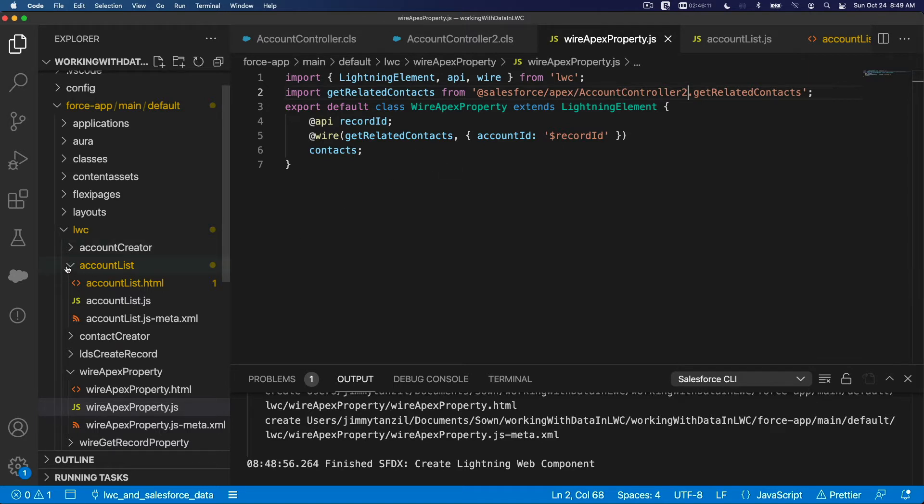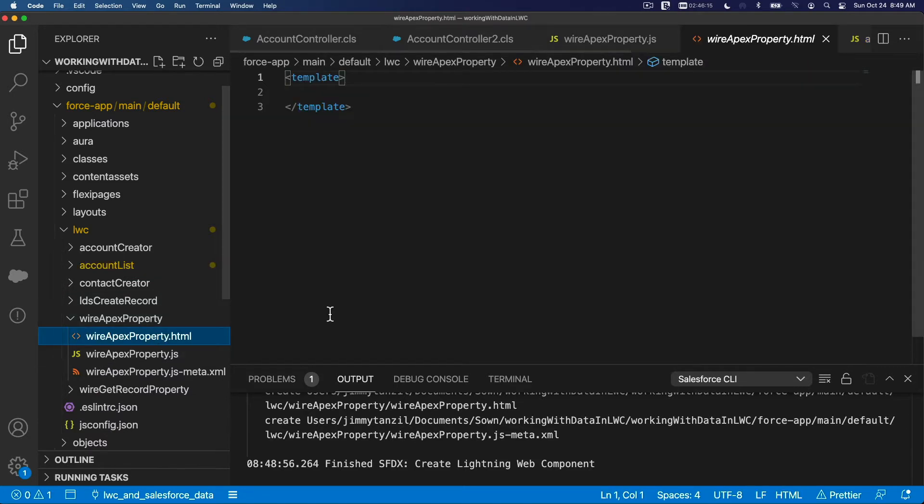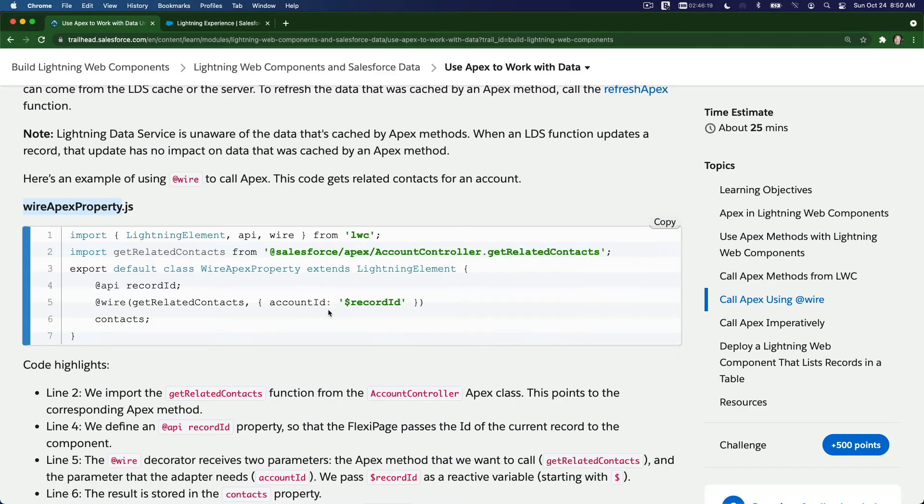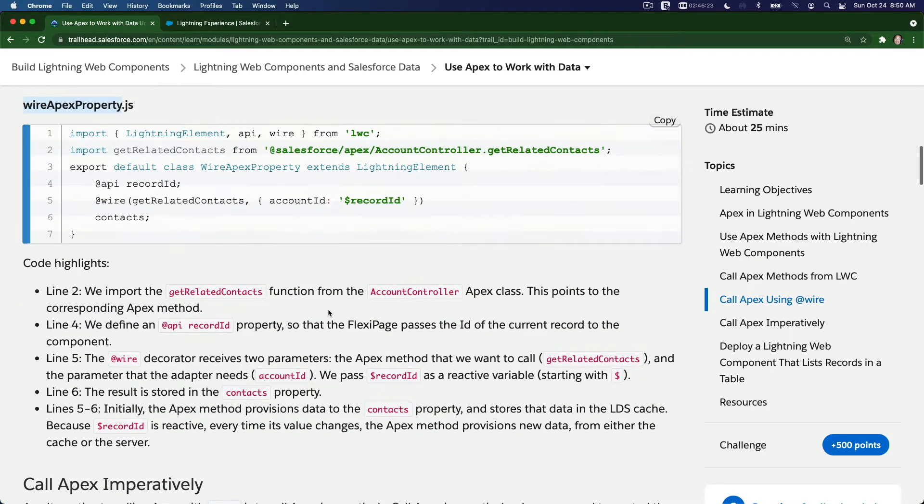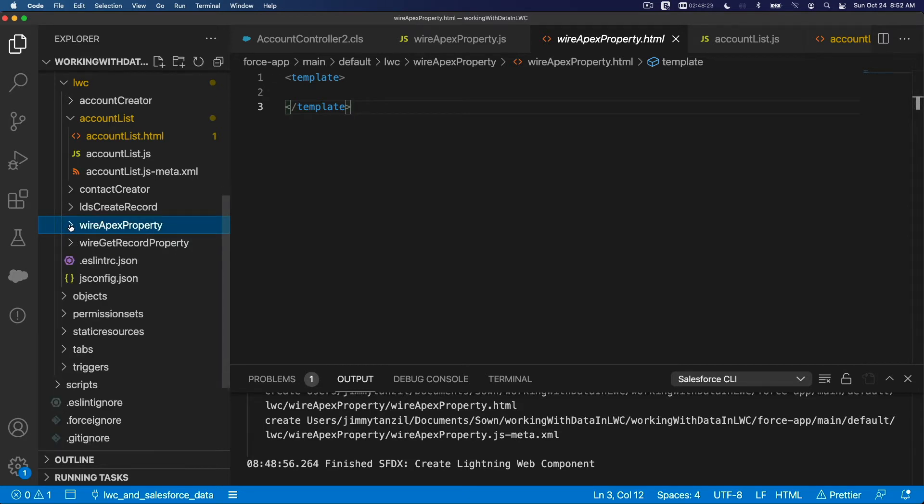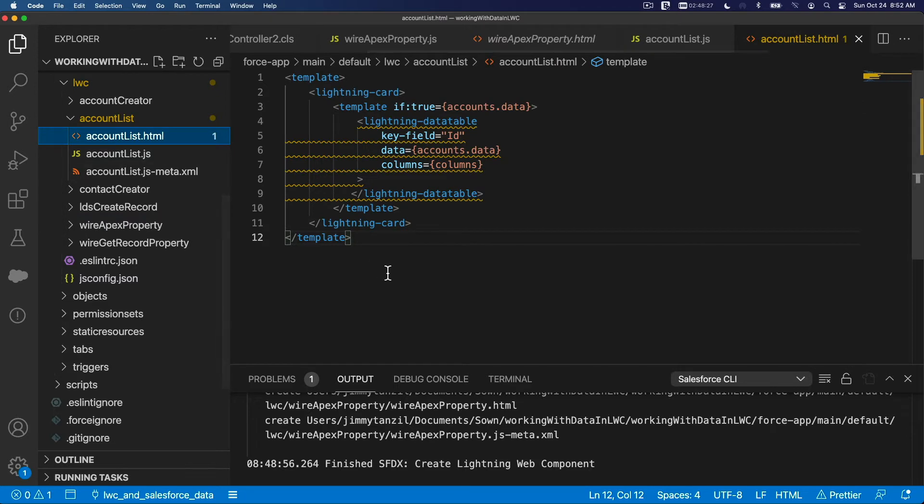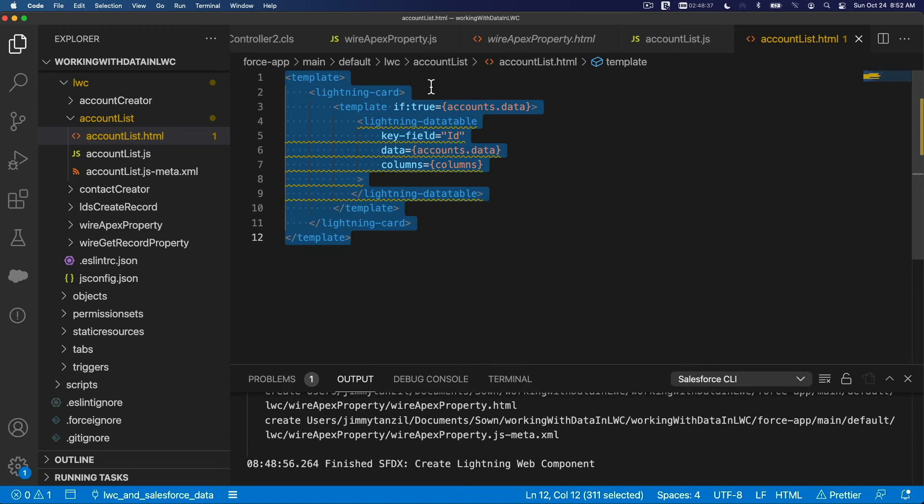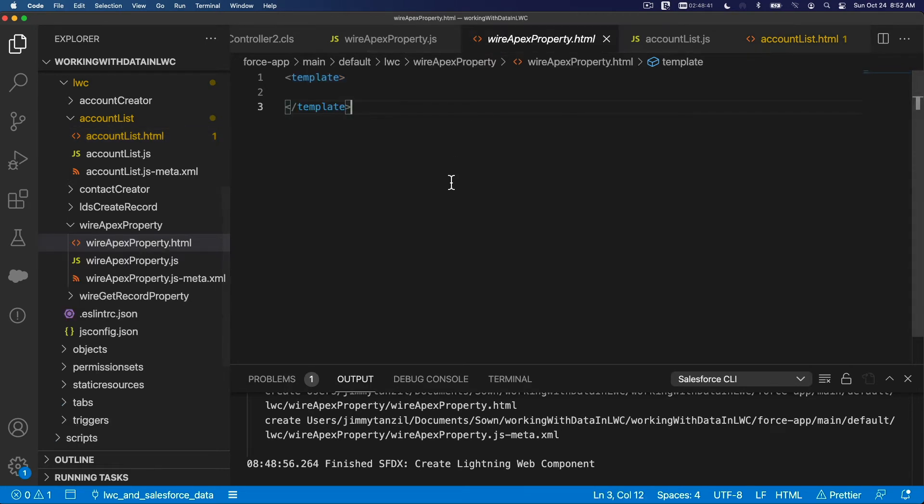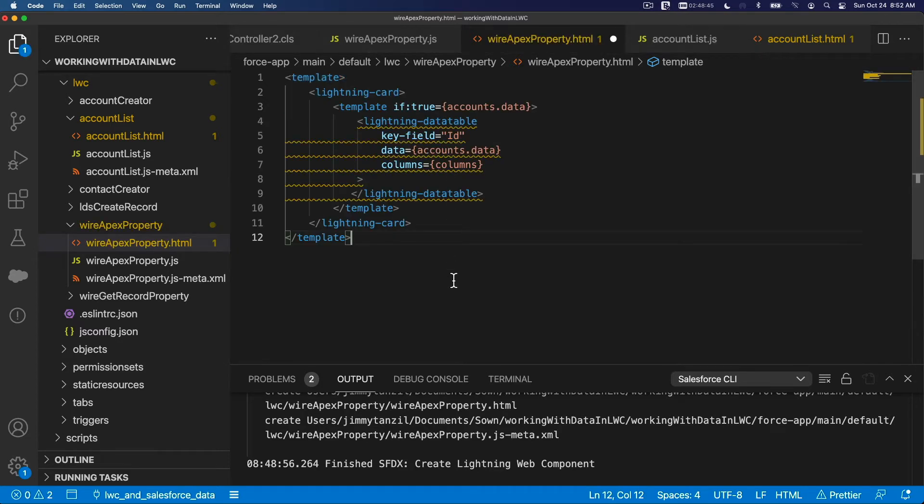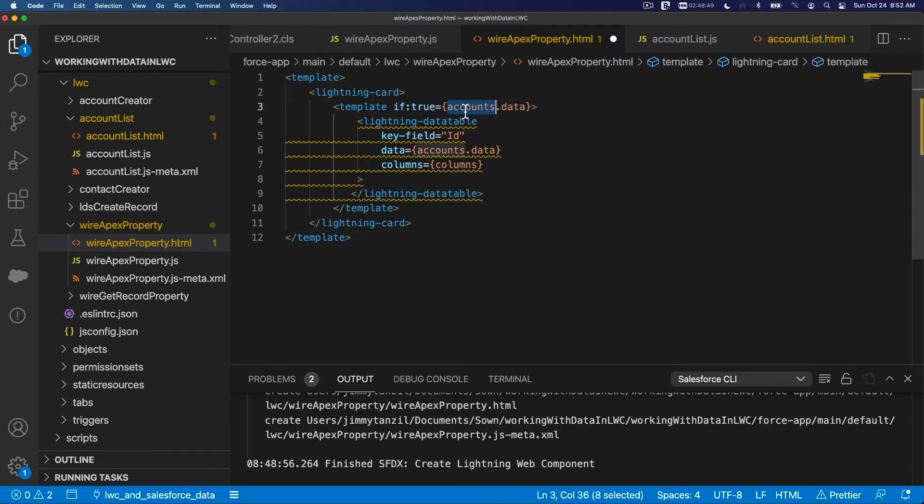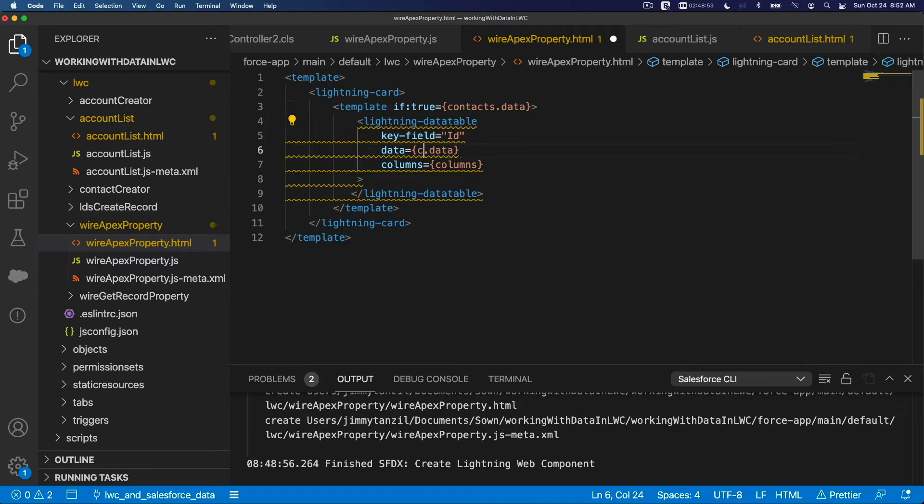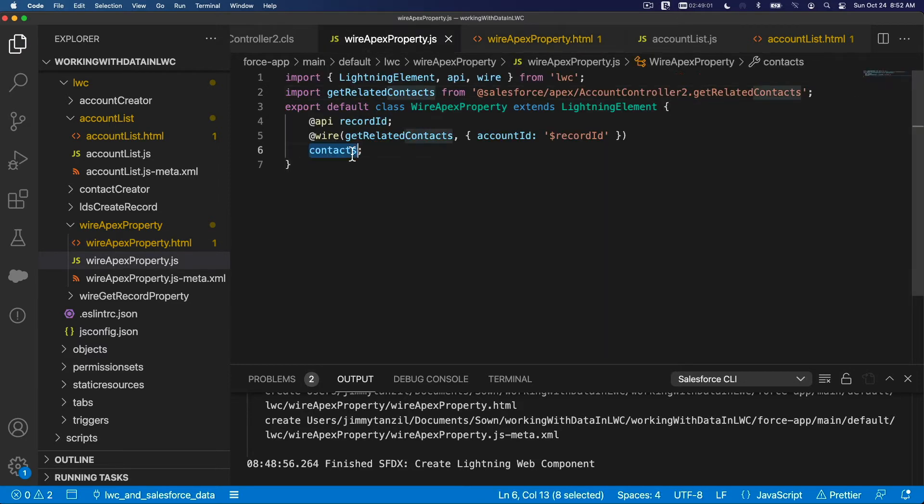Now we're going to work on the HTML. I'm going to copy the HTML from the previous video, which is the account list. I'm grabbing the template here and go back to wireApexProperty.html. This would be contacts.data because we are querying related contacts and it's returning contacts.